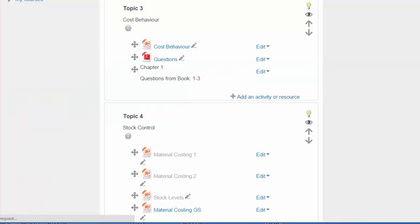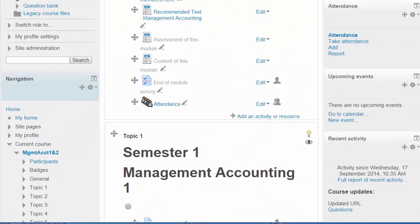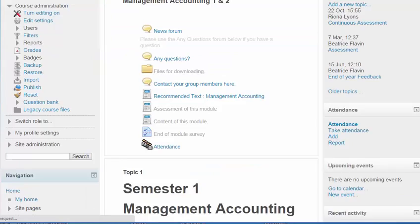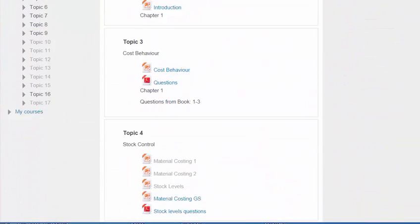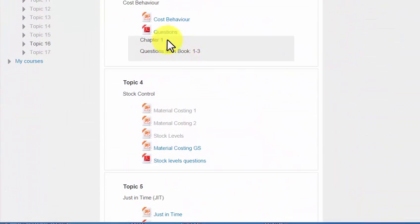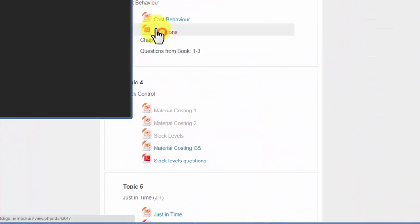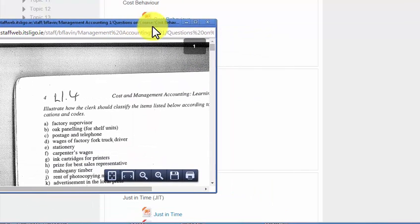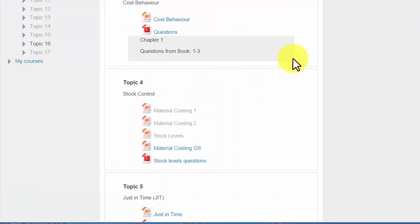Let's turn editing off, and go down, and look at that, and that pops up into this window here. That's it. Thank you very much.